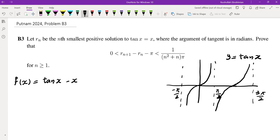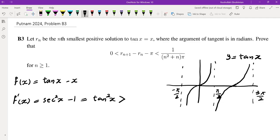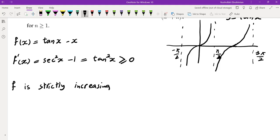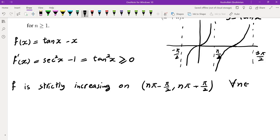We need to understand the behavior of this function. Taking the derivative gives sec²(x) - 1, which equals tan²(x), and this is greater than or equal to zero. Since f' = 0 only at isolated points, f is strictly increasing on each interval (nπ - π/2, nπ + π/2) for every integer n.